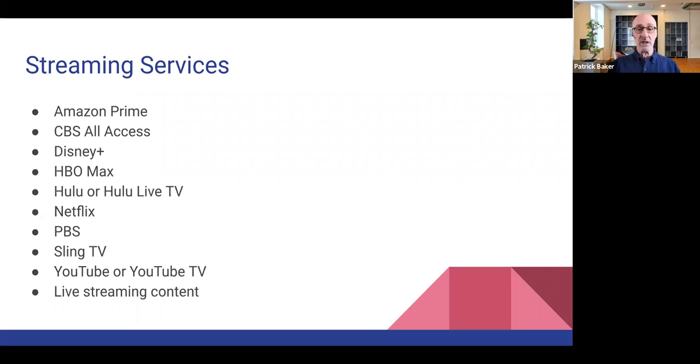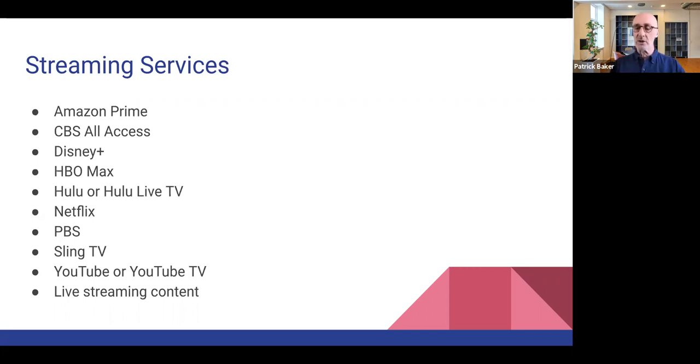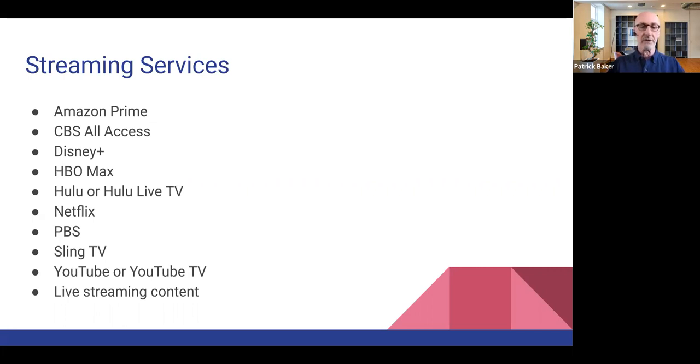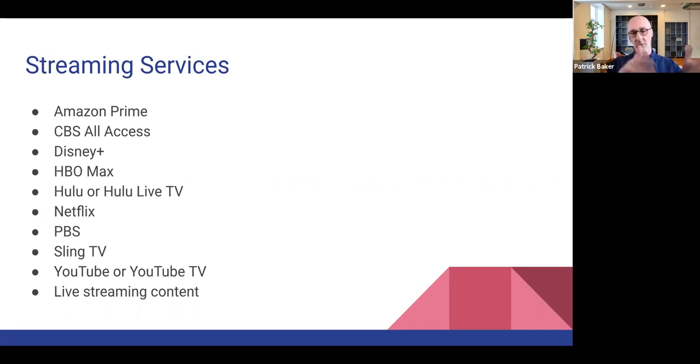YouTube TV gives you everything that YouTube has, but it also includes a lot of the cable TV type channels like cable news and those types of things that you can't get really with most of these other services.